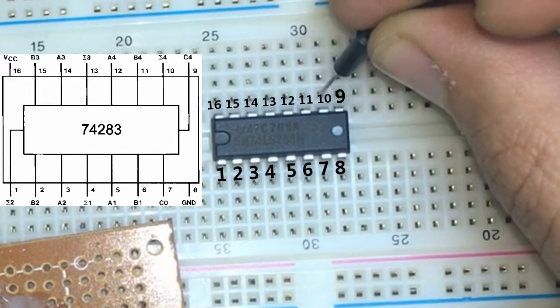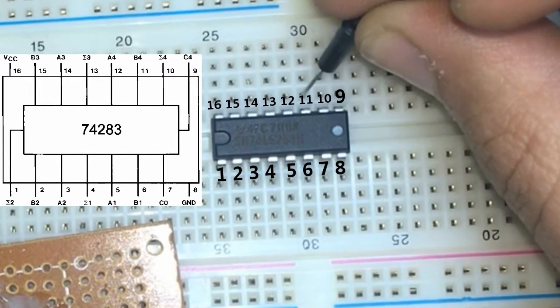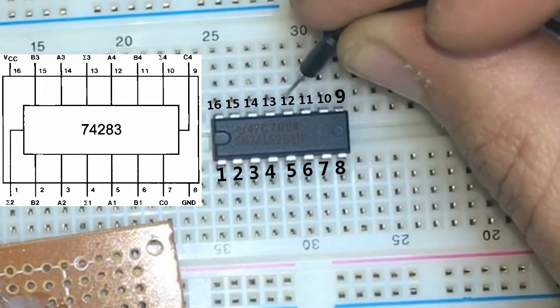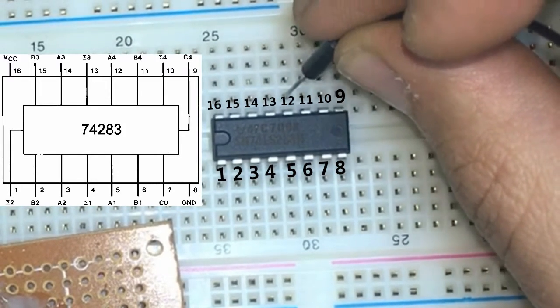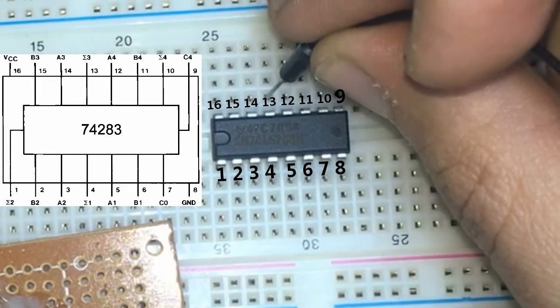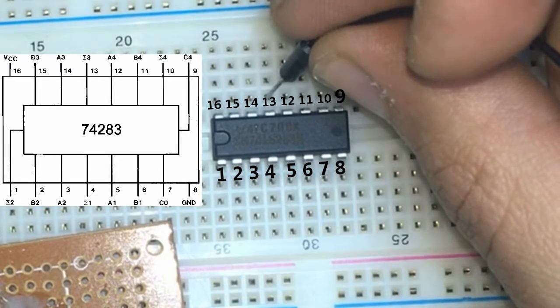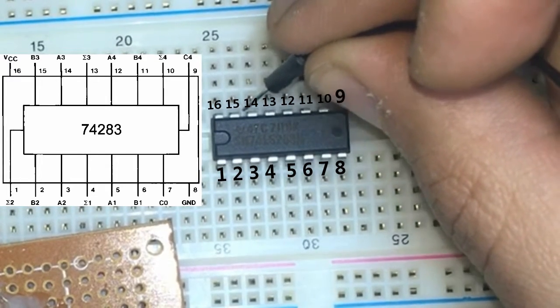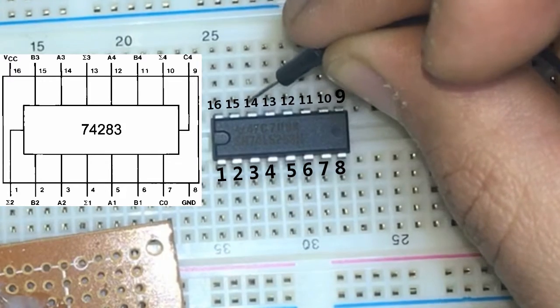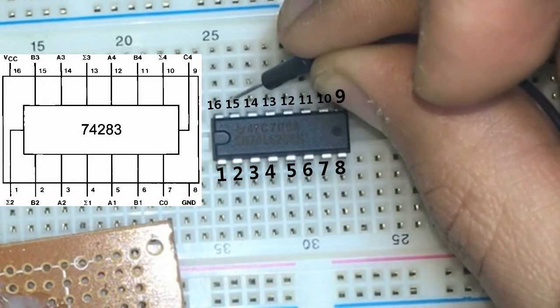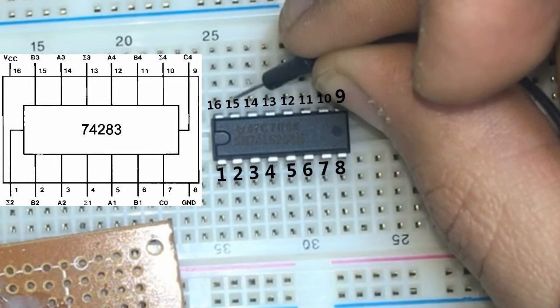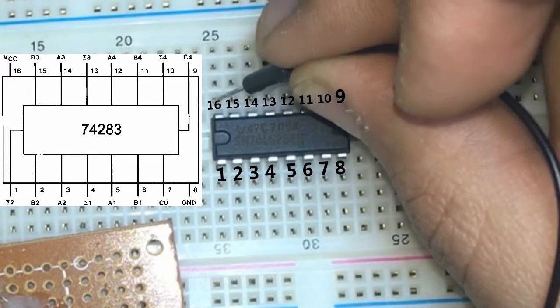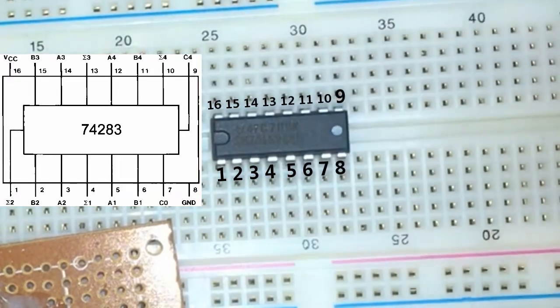pin number 9 is the carry out, pin number 10 is sum 4, pin number 11 is B4, pin number 12 is A4, pin number 13 is sum 3, pin number 14 is A3, pin number 15 is B3, and finally pin number 16 is the VCC.